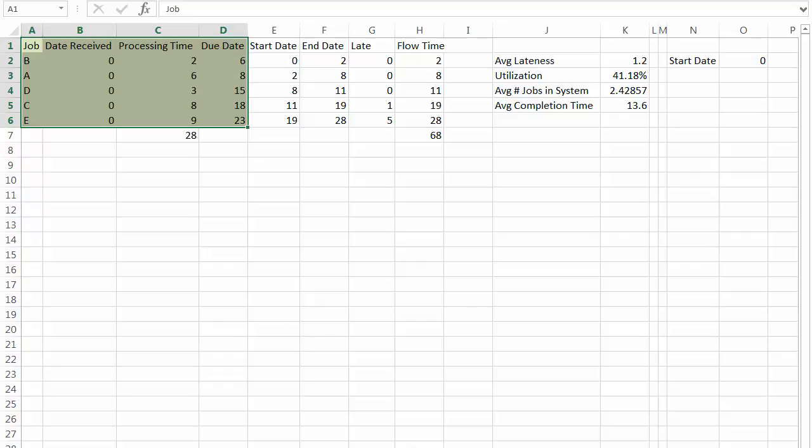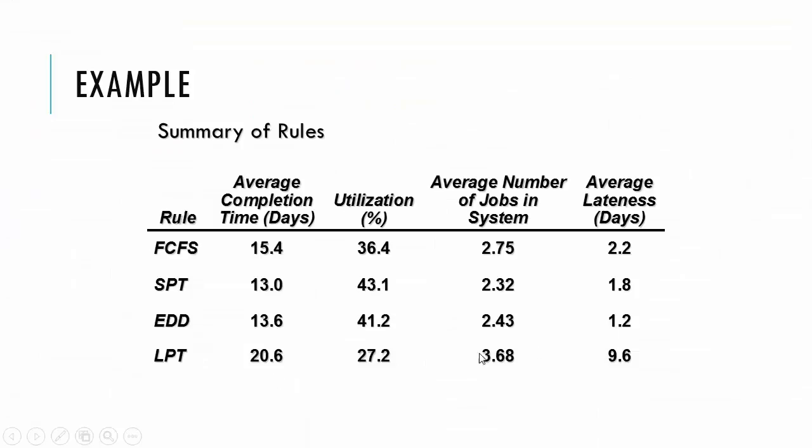So let's look at a summary of all three, all four of these. So here's the summary of first come first serve, shortest processing, earliest due date, and longest processing. So we did it slightly different. I did earliest due date before at the end.